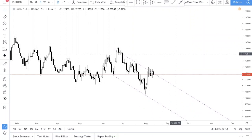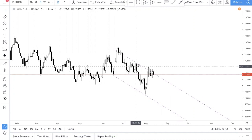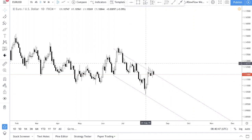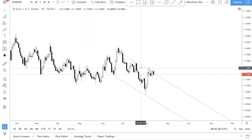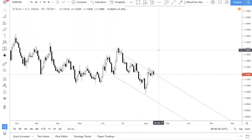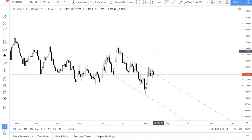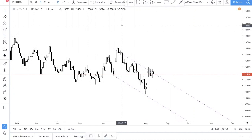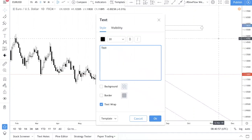Today we'll be teaching you how to use the equal distance channel. Before we start this lesson, I'd like to say that strong levels are found on higher time frames.